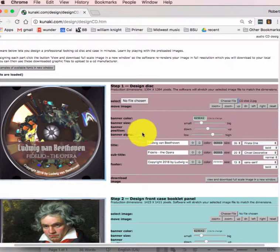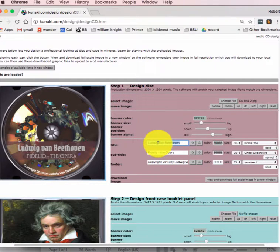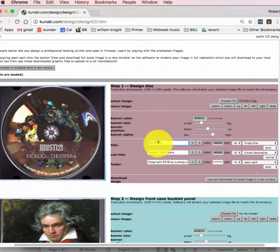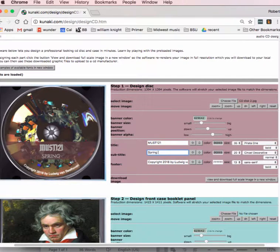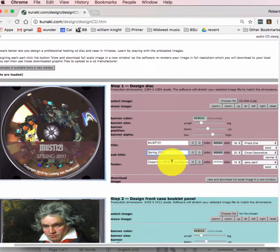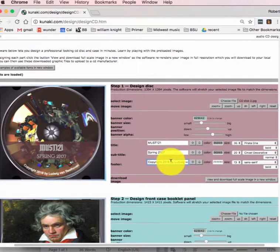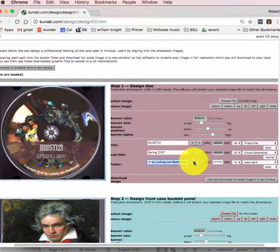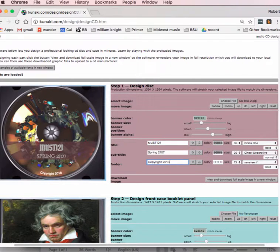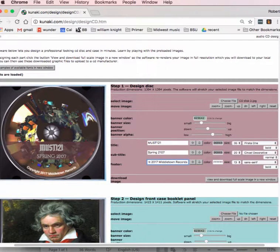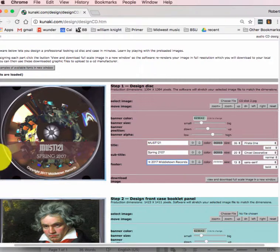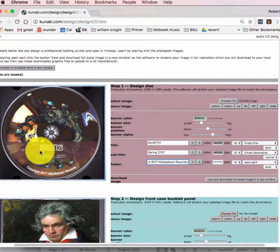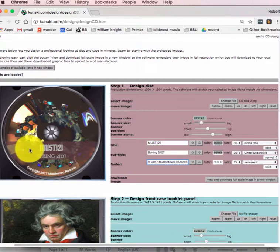And then the title, let's call it MUST 121. And the subtitle, how about spring 2017. And the copyright, I'm going to say it's Middletown Records. You might want to start your own imprint.